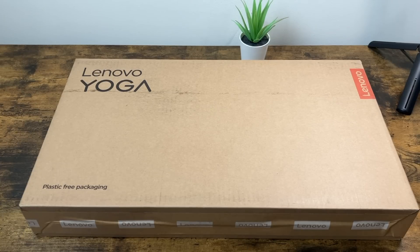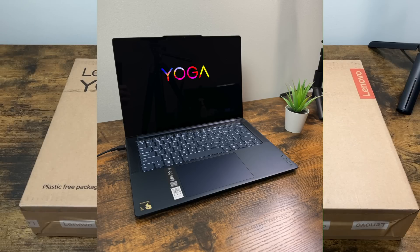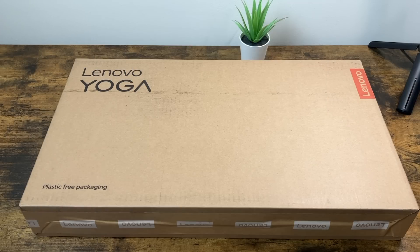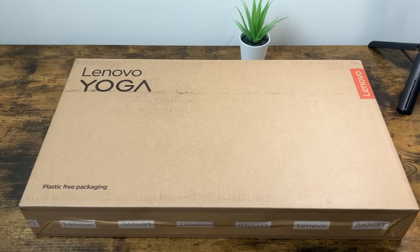Hey there guys, welcome back to another video. In today's video, we're going to unbox the Lenovo Yoga Slim 7X featuring the Snapdragon X Elite processor.